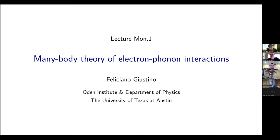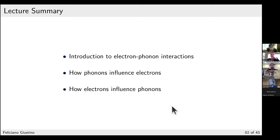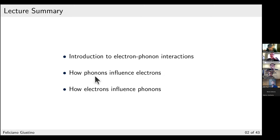In this lecture we will cover the many-body theory of electron-phonon interactions. You will see a lot of equations, but you don't need to follow every detail — the lecture slides will be available online. This is mostly for you to get an idea of where things come from and have a reference. The lecture is structured as follows: first I'll discuss how phonons change the properties of electrons, then in the second part how electrons affect the properties of phonons.